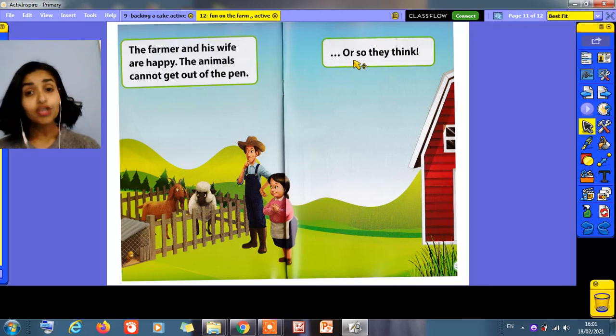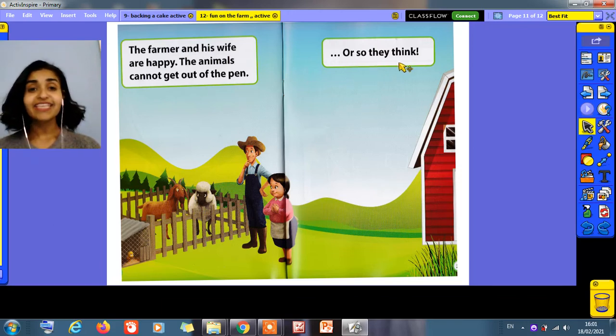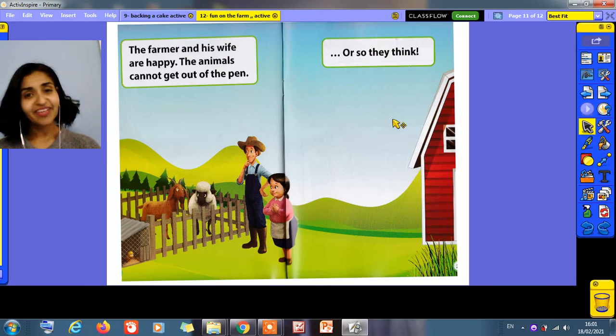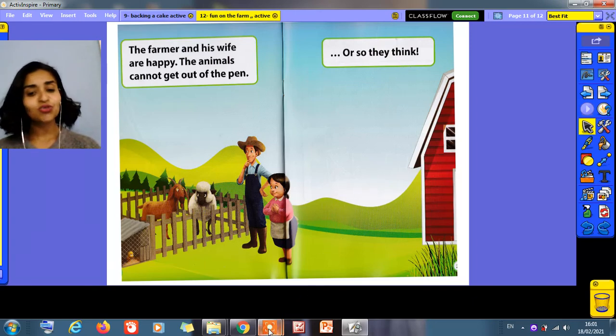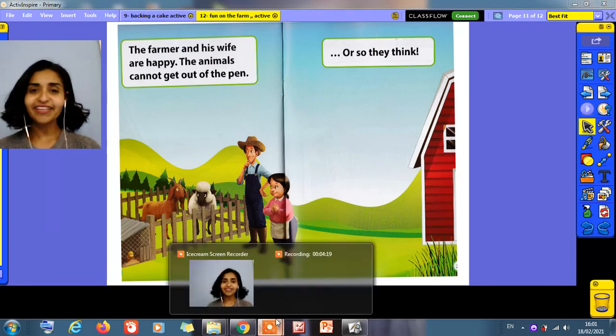Or so they think. I hope you all like this story. See you soon. Bye bye.